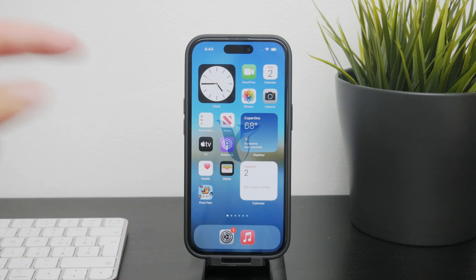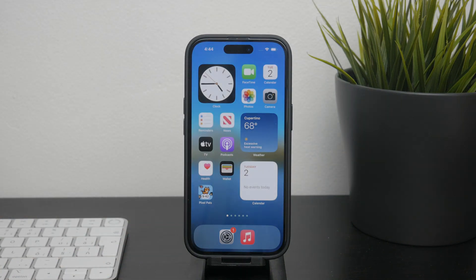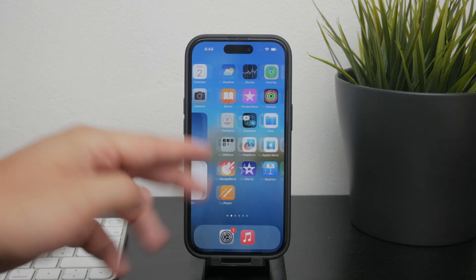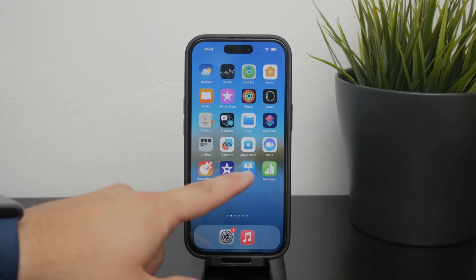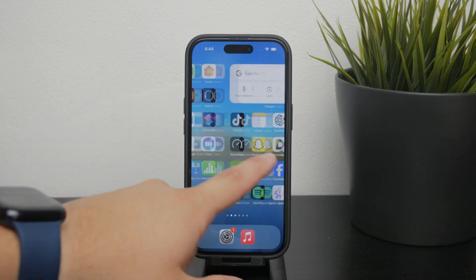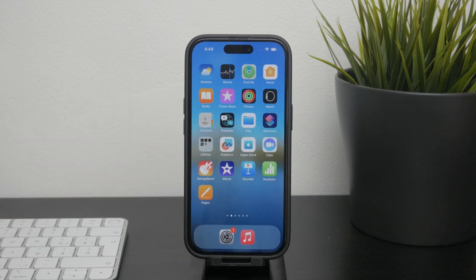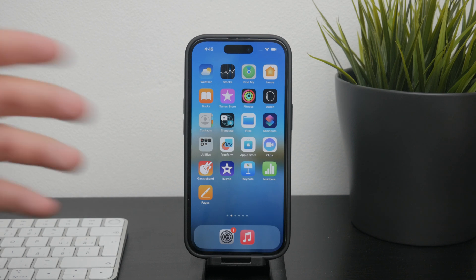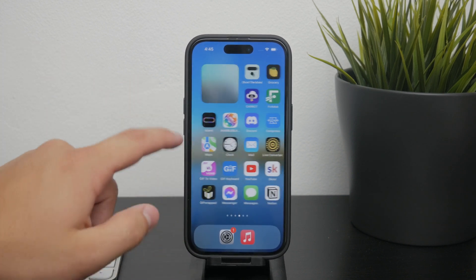Welcome to Foxtech and today we're diving into how you can turn off apps on your iPhone without deleting them. This is a very common question and it can mean a lot of different things depending on your perspective, so we're going to explore all the options to help you manage your apps effectively without losing any of your data. Let's get started.